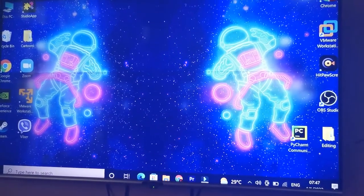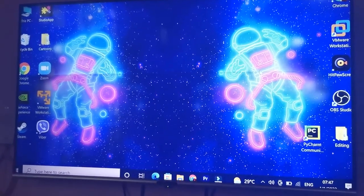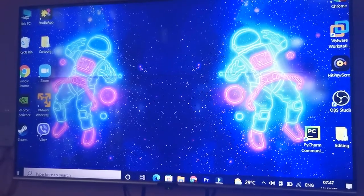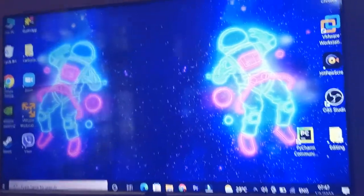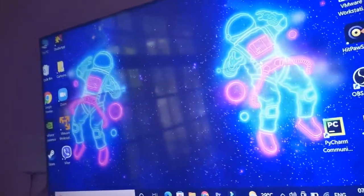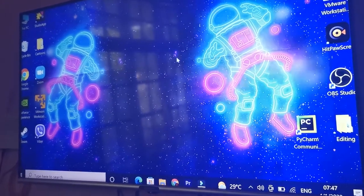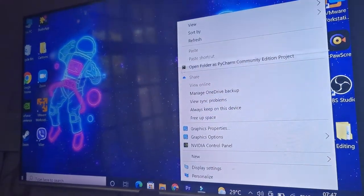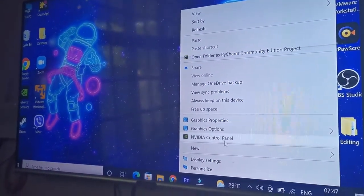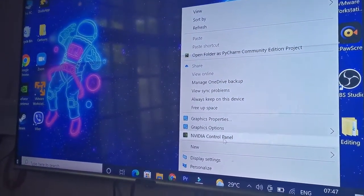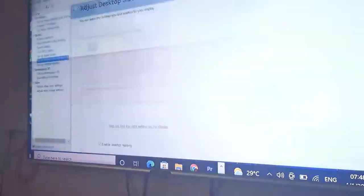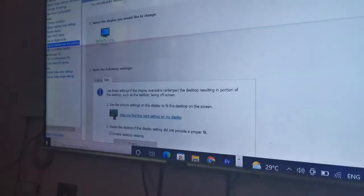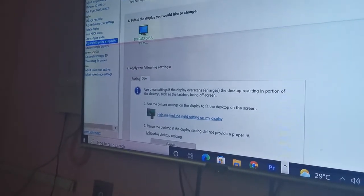First of all, you want to go ahead and right-click and then open up Nvidia control panel. Now once this window opens, go ahead and go to the display section.